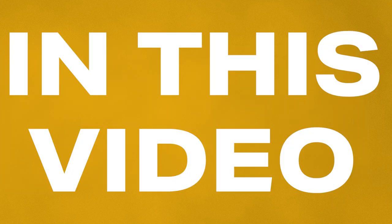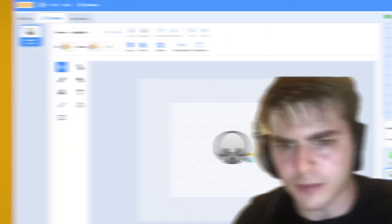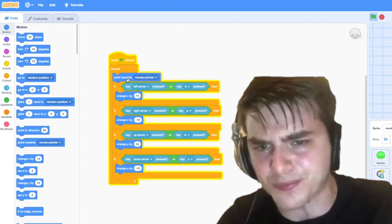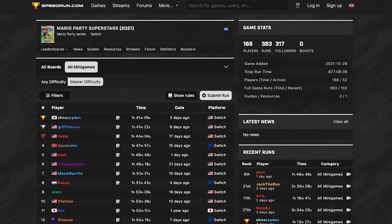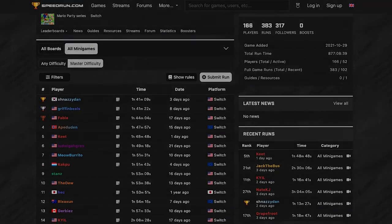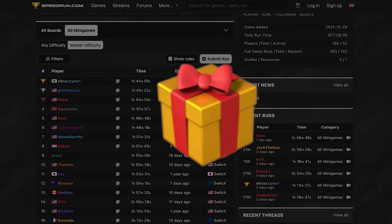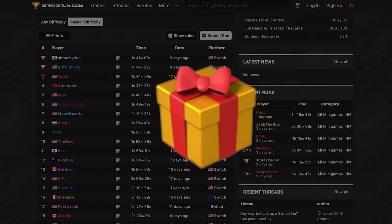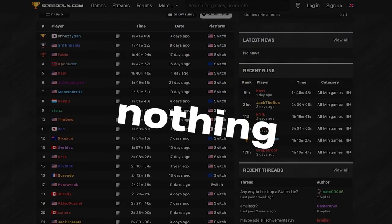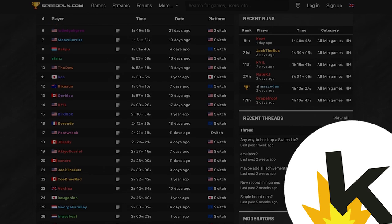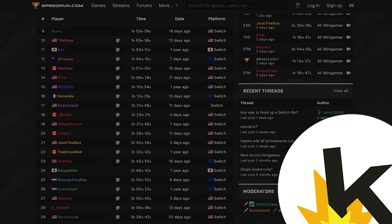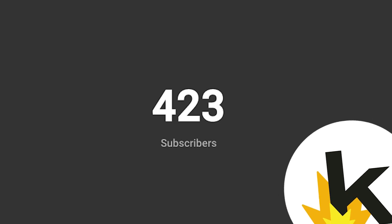In this video I'm going to speedrun creating a simple game in Scratch. If you guess the right PR, I'll give you nothing. Do you really think I make enough to give you anything? I'm at like 420 subscribers. Please subscribe.